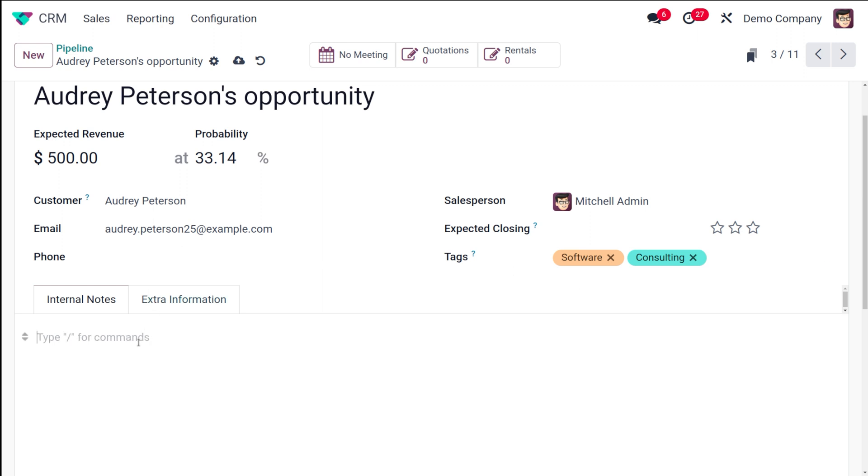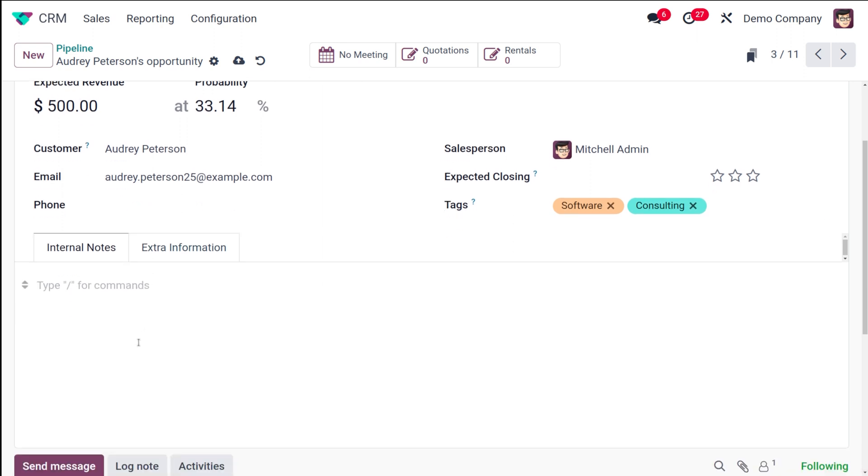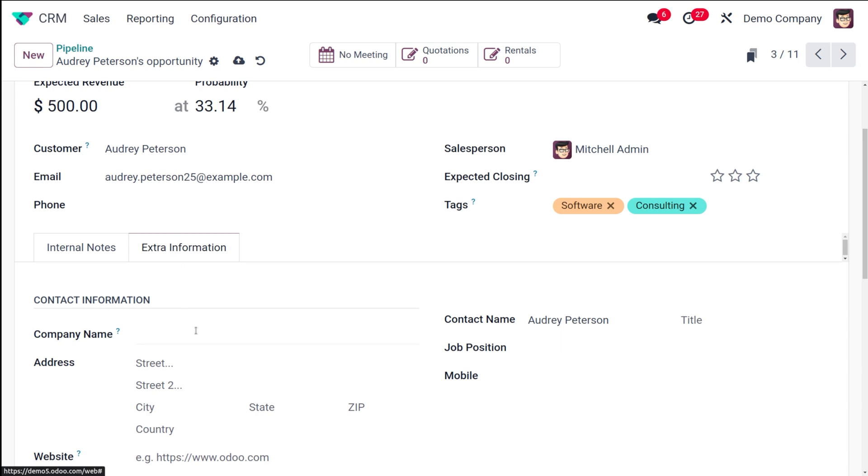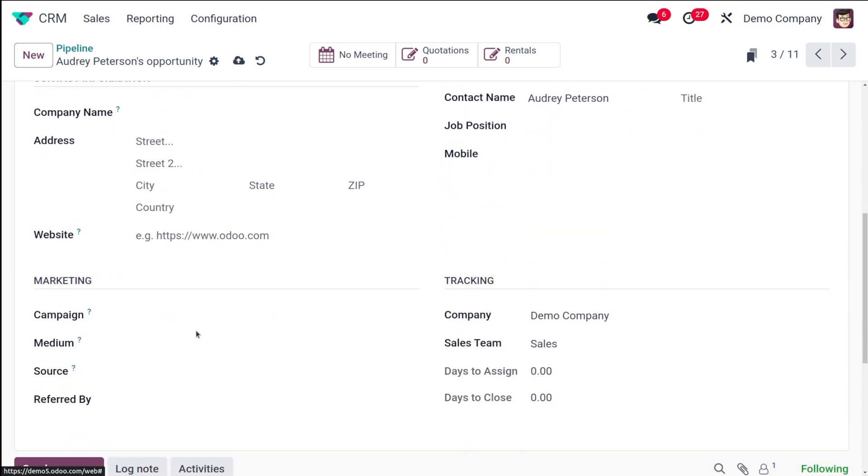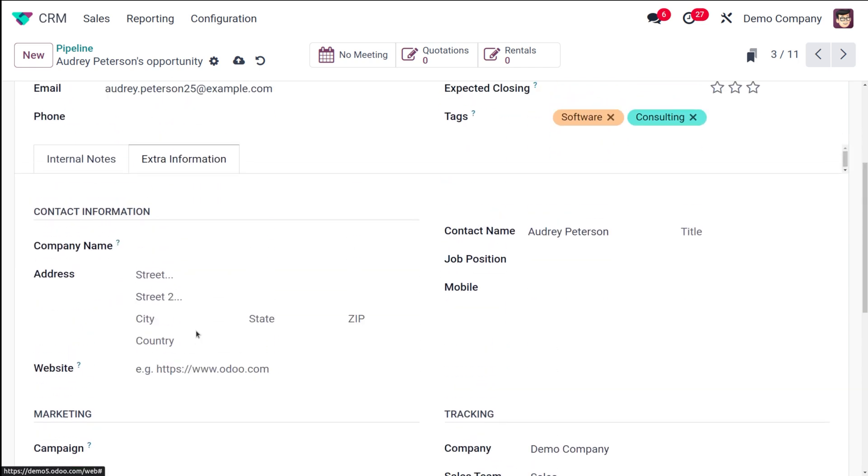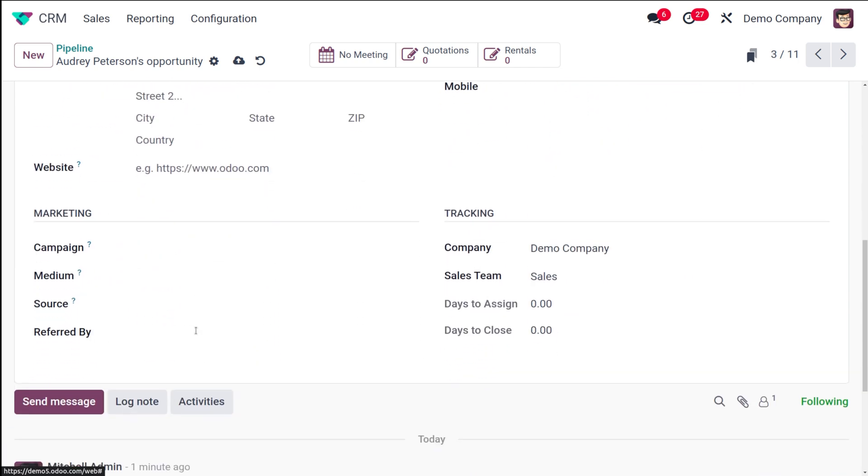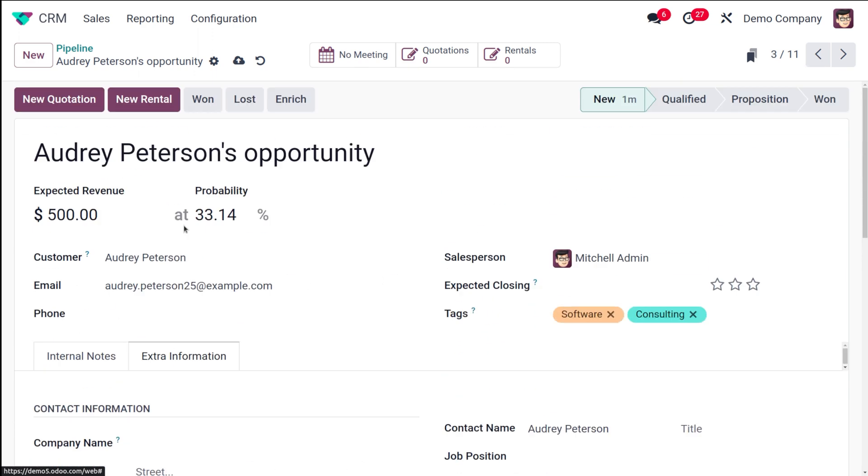Then you have the internal notes where you can add some internal notes, as well as you have the extra information where you have the contact information of the person. Then you have the tracking as well as the marketing. So this is the basic thing which you have inside the opportunity creation.